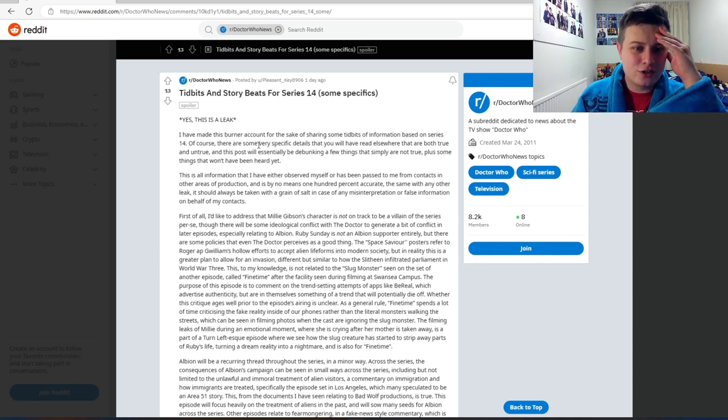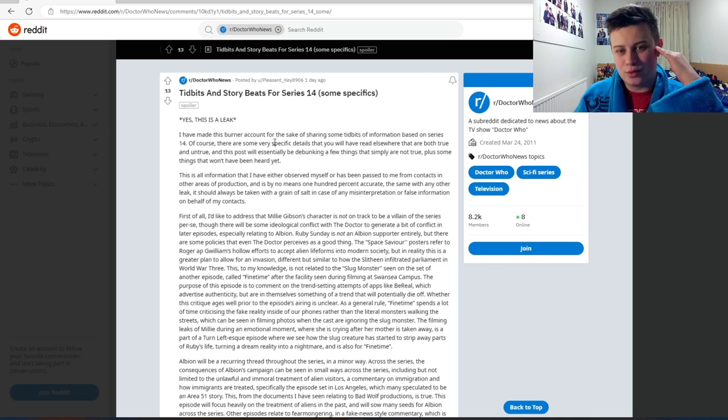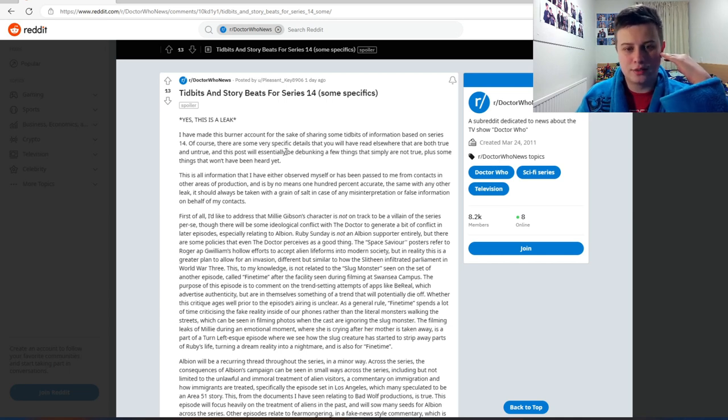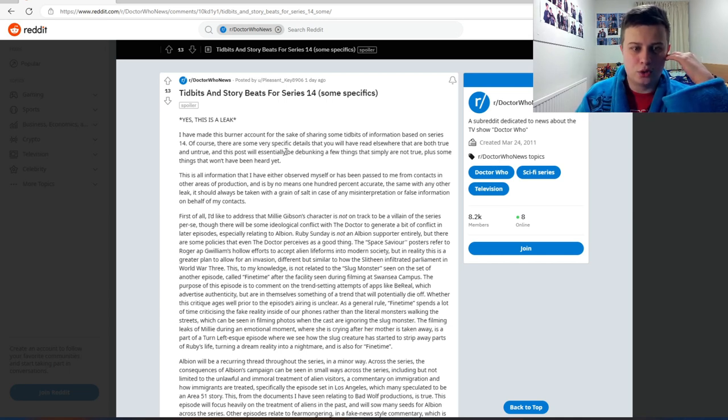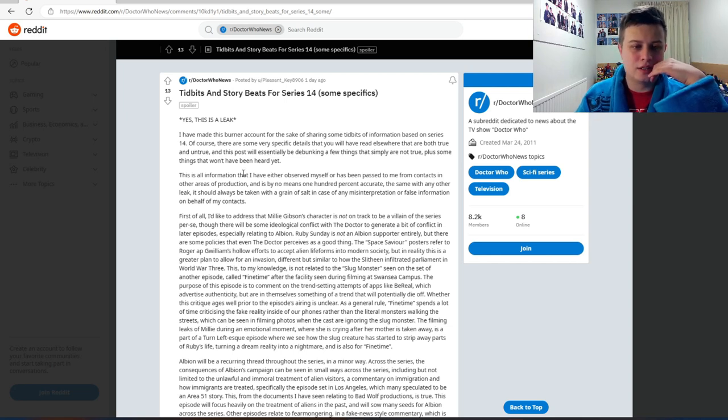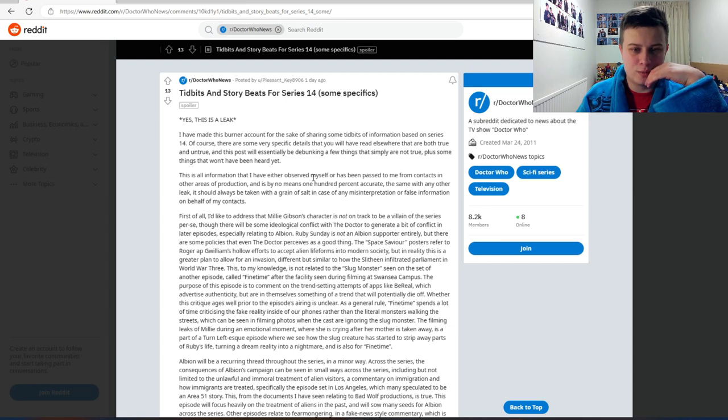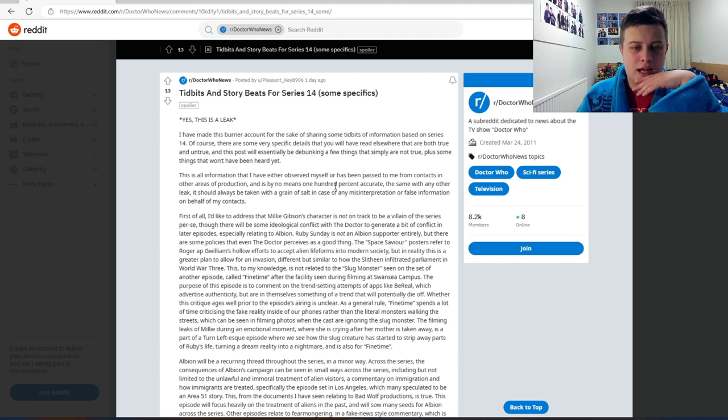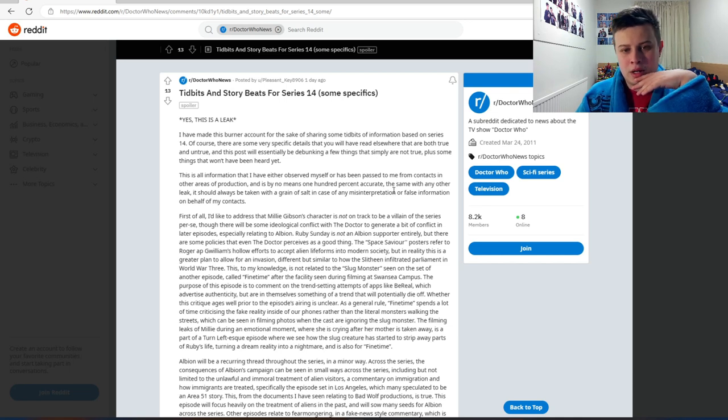Of course, there are some very specific details that you will have to read elsewhere that are both true and untrue. This post will essentially be debunking a few things that simply are not true, plus some things that won't have been heard yet. This is all the information that I have either observed myself or have passed to me from contacts in other areas of production and is by no means 100% accurate.